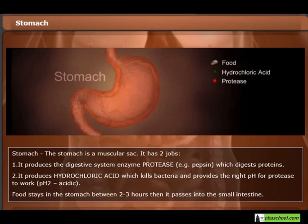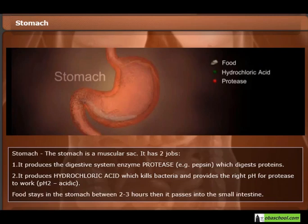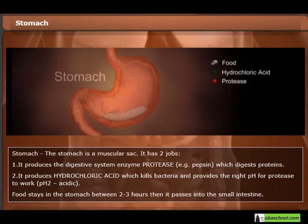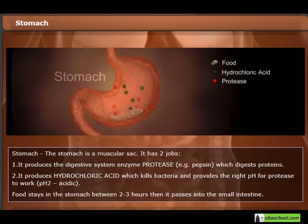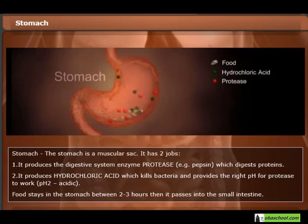The stomach is a muscular sac with two jobs. First, it produces the digestive enzyme protease — for example, pepsin — which digests proteins. Second, it produces hydrochloric acid, which kills bacteria and provides the right pH for protease to work, at pH 2. Acidic. Food stays in the stomach for two to three hours, then passes into the small intestine.